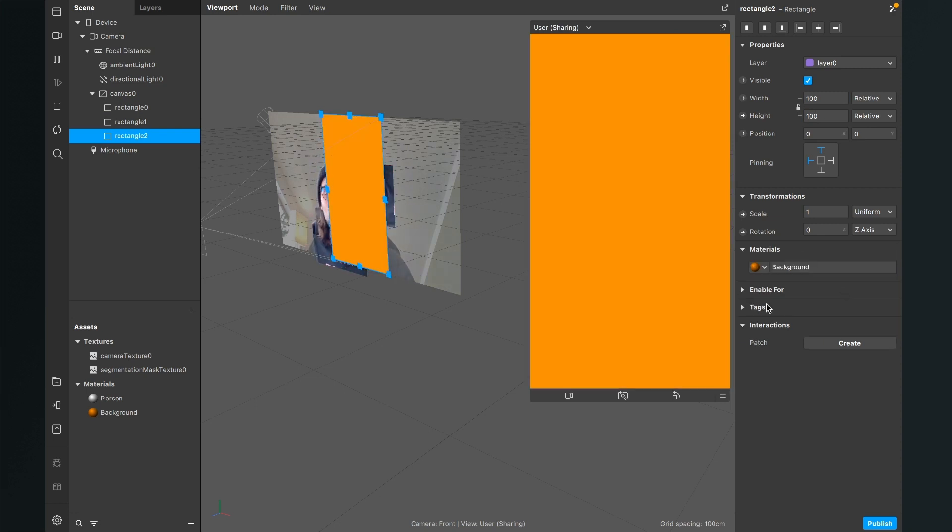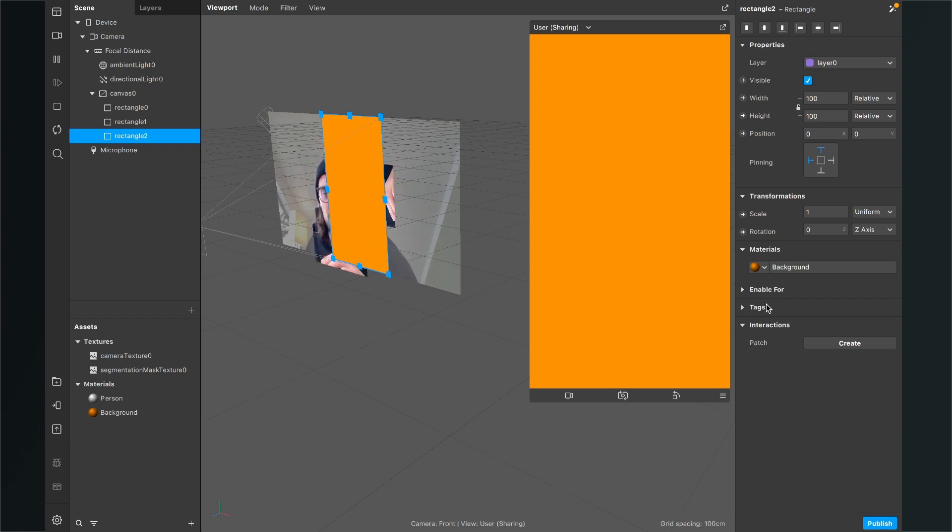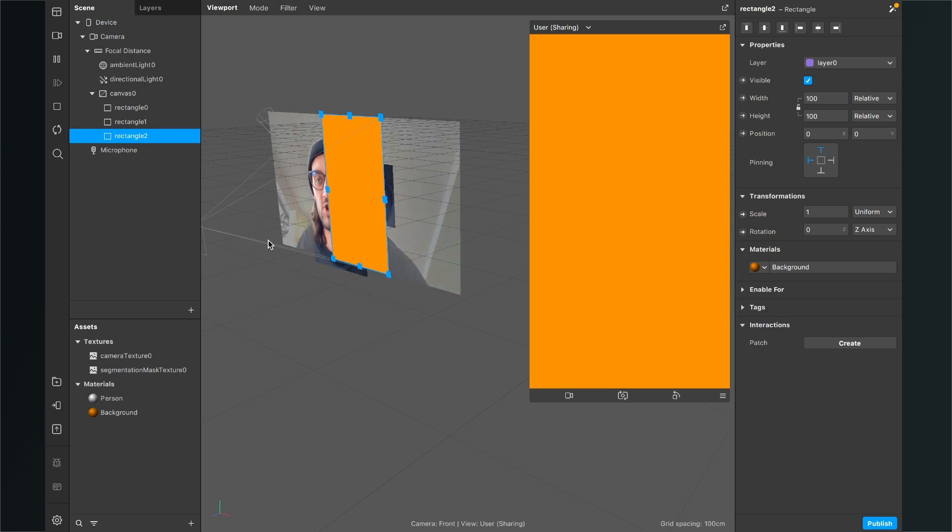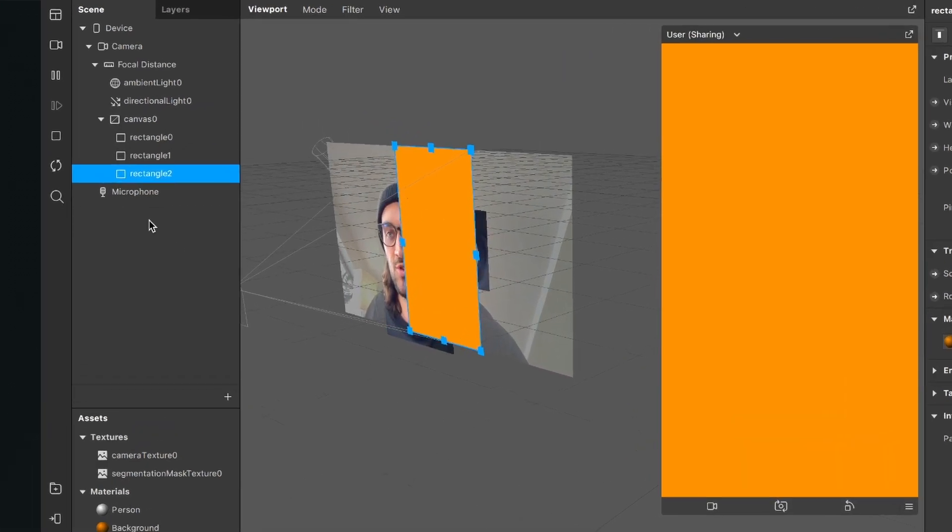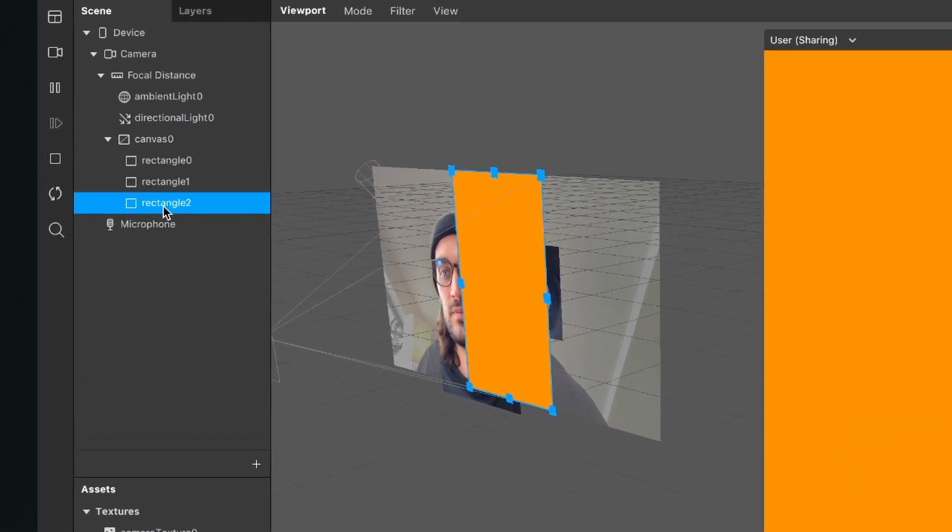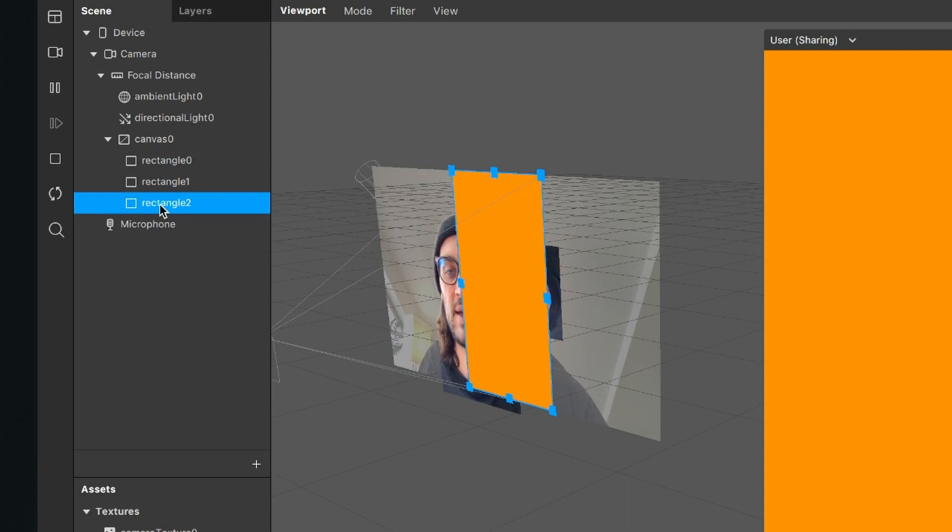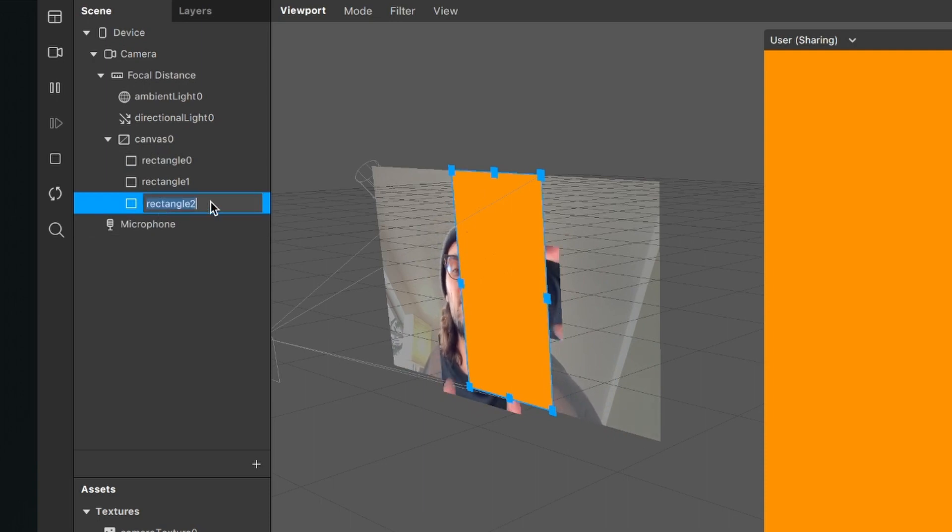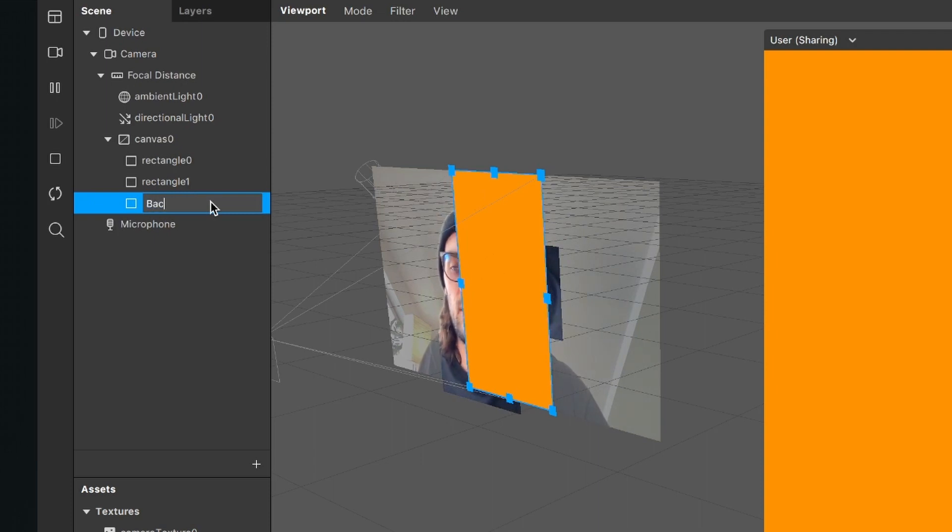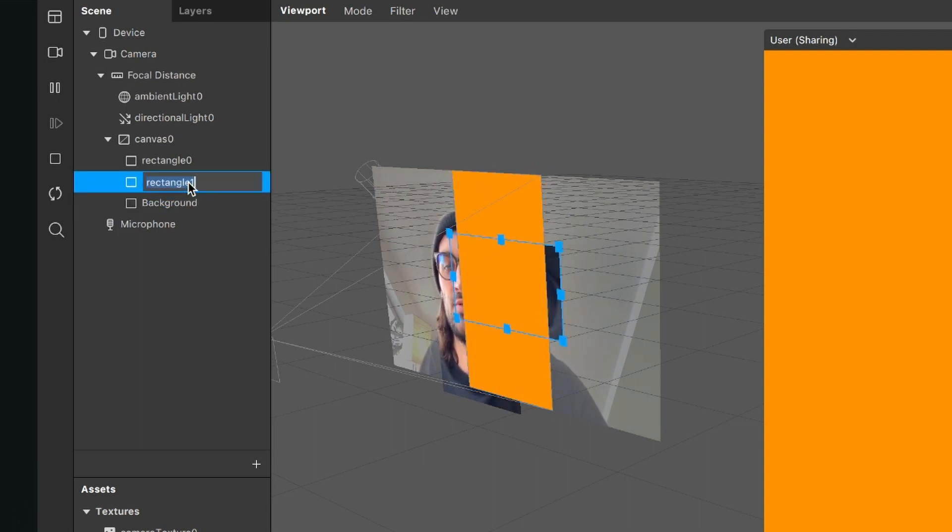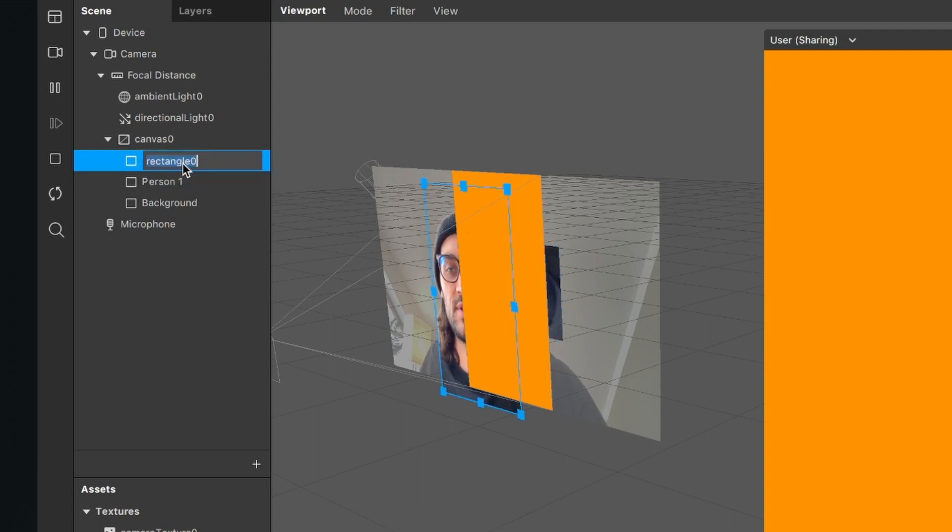But now you can't see any person anymore because the rectangle layer, the background rectangle layer, is in front of every other layer. To change this, go to your scene. The rectangle two layer is our background layer. I would recommend to rename the layers when you create them. So I will rename this to background and the other two to person one and person two.